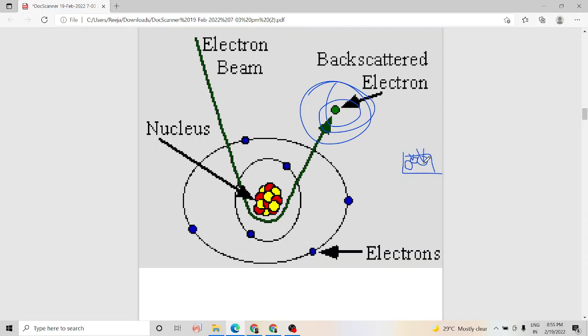For a higher atomic number element, the rate of production of backscattered electrons is high, and we get a bright region in our image. For lighter atomic number elements, the brightness reduces and we get a darker region. So backscattered electron emission is used to detect areas with different chemical composition in a sample, helping us identify different regions having different chemical compositions.